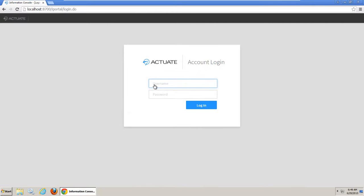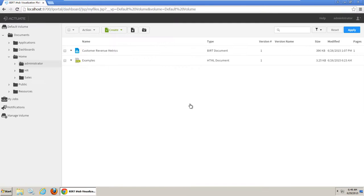In this tutorial you will create a folder, make the folder accessible to a user group, schedule a report and place the output into the folder, then log into the iHub as a user to confirm access security. To start we will create a new folder called Sales Reports.